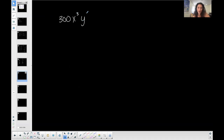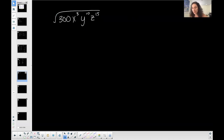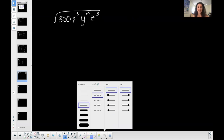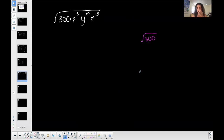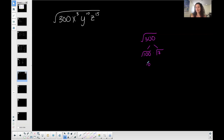Now, can I combine stuff? Let's do the square root of 300 times x to the 3rd, y to the 10th, z to the 15th. Sometimes students like to do it piece by piece — let's do the square root of 300 first. It's a square root, so I'm looking for a factor of 300 that is a perfect square: 100 and 3. The square root of 100 is 10, because 10 squared is 100. I can't simplify the square root of 3, so that's the first part.